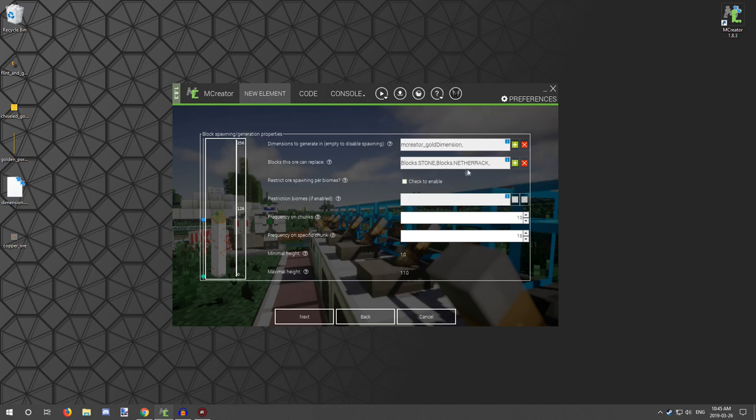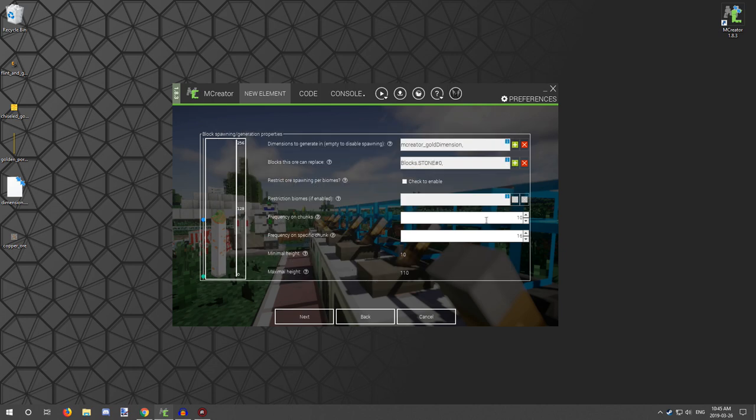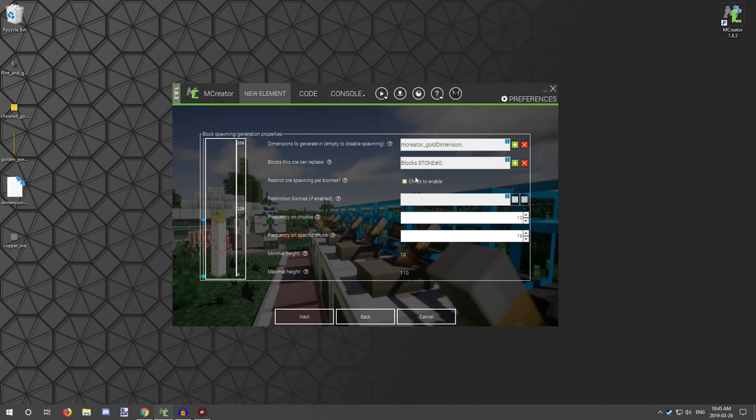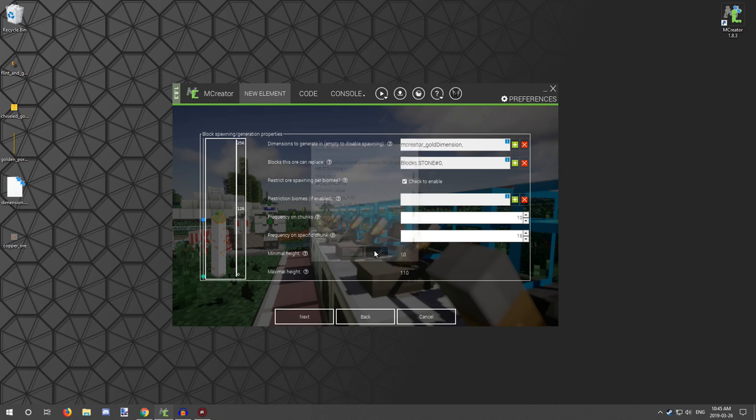Restrict ore for biomes - now this is where the biomes settings are. You would check this and you would select what biomes you want to restrict it to. I'm just going to have it go in the dimension because that's what we're working with today.